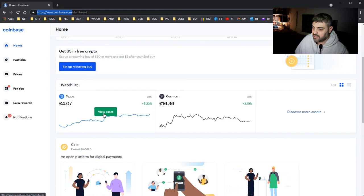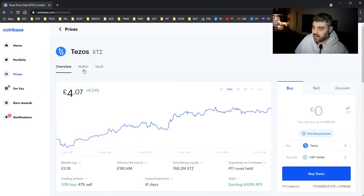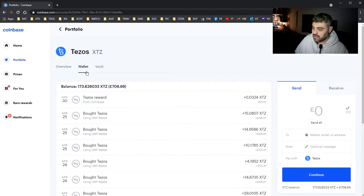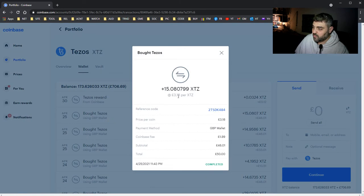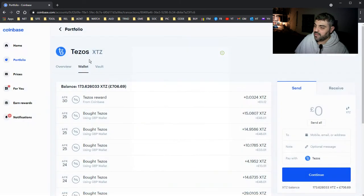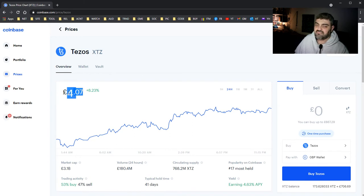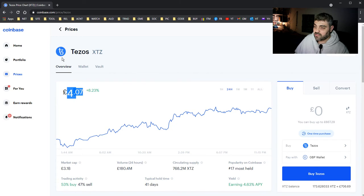If you look at my Tezos, when did I buy it? I go to my wallet. I bought Tezos when it was £3.18 and now it's £4.7, almost one pound higher, which is not bad.